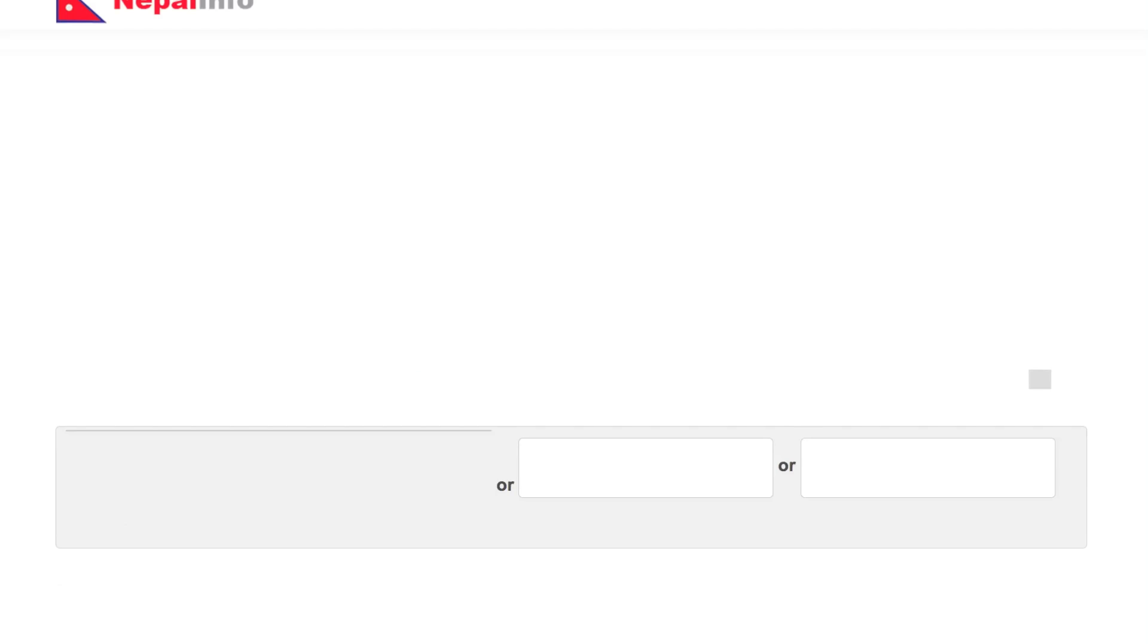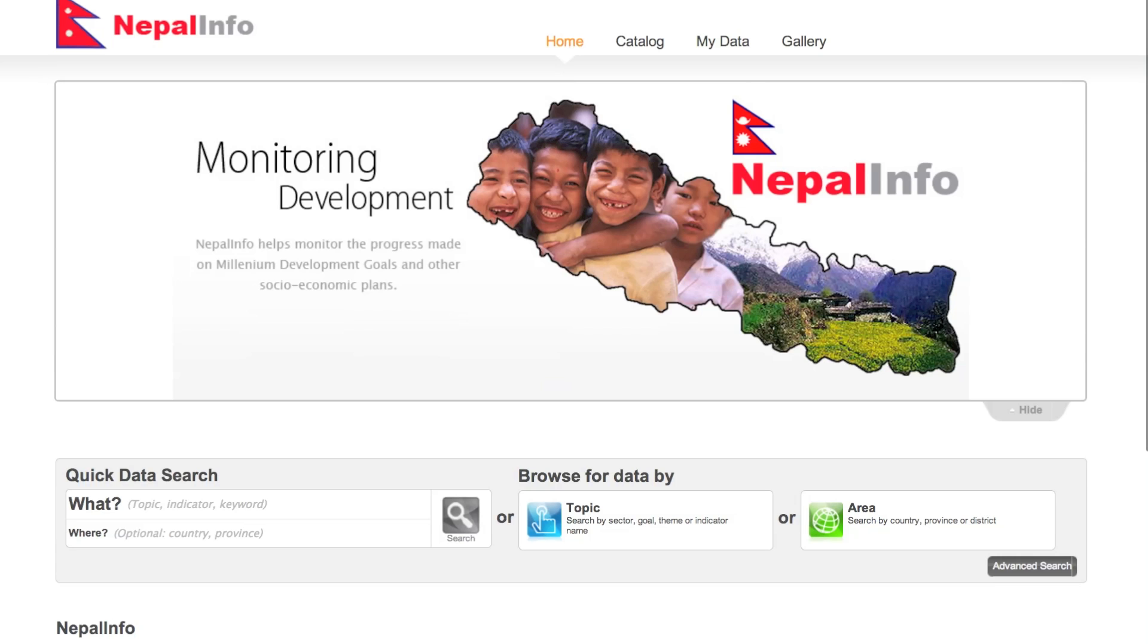Now you can search for information within the specific adaptation, such as the literacy rate for Nepal's regions.